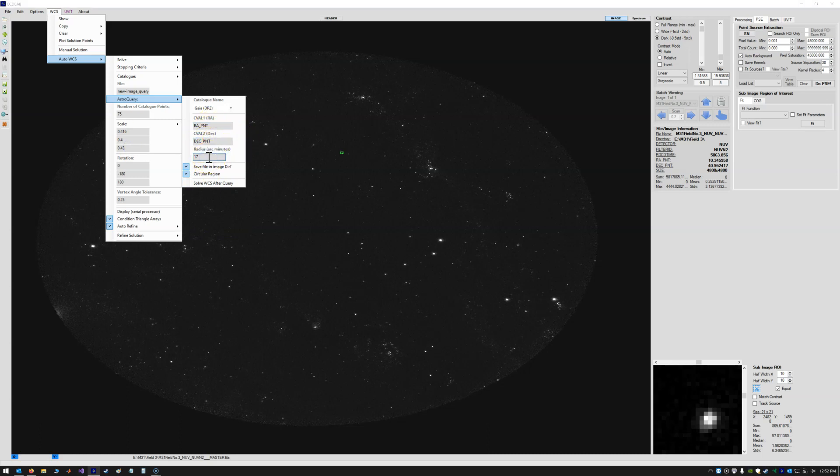The radius in arcminutes can be set to whatever you want. In our case, 17 arcminutes is a good radius for UBIT images. We can save the catalog query in the current image directory, so it will just save the catalog query file, the bin table, along with this image.